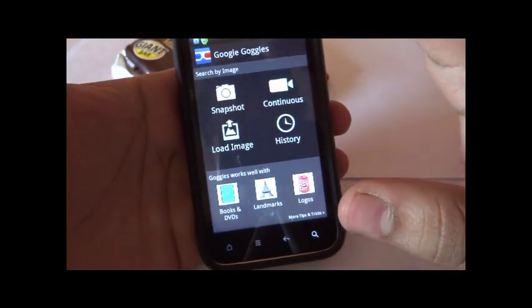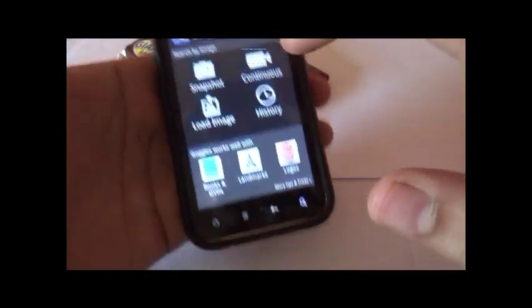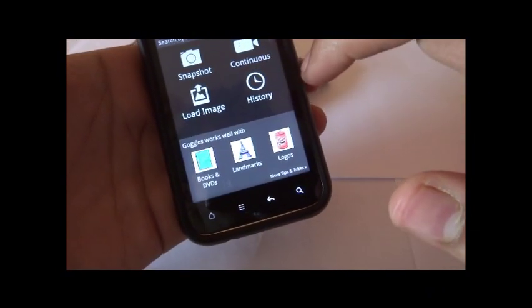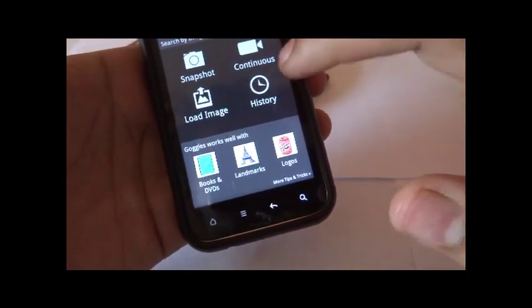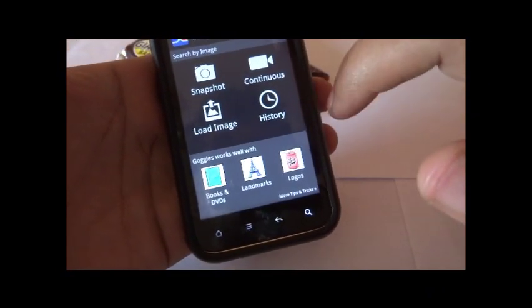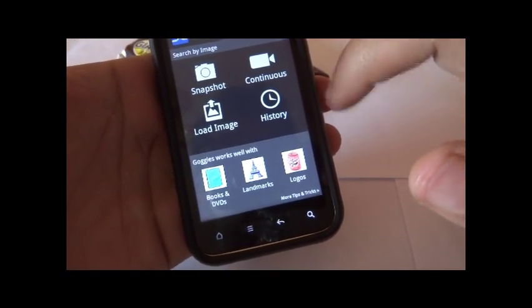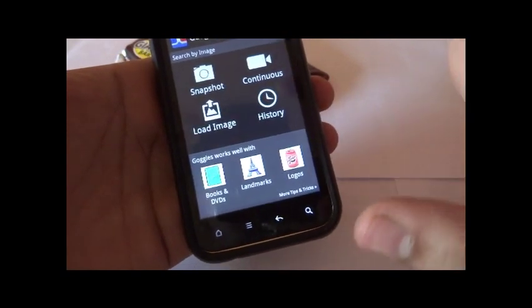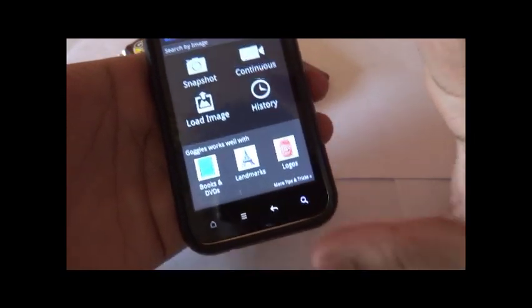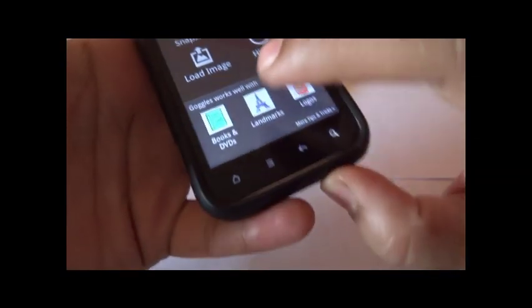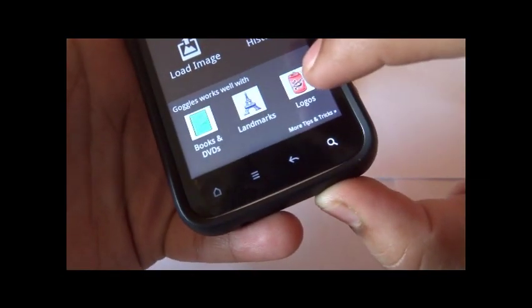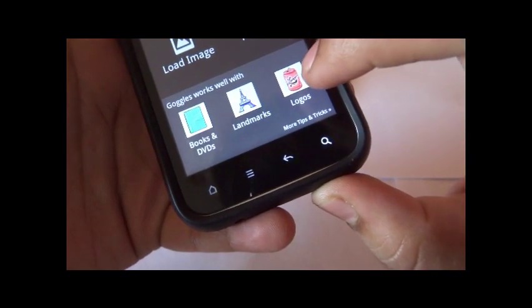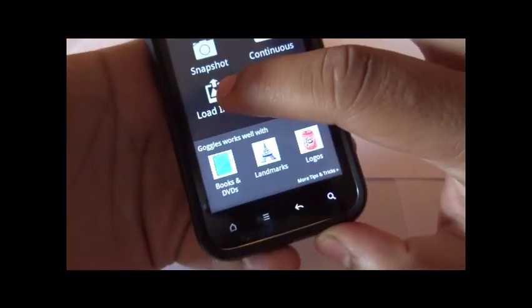Going back, if I would load an image through my phone, have a look at the history of stuff I've searched for, or take a continuous video of something, I could do that as well. It says that the app works best with books, DVDs, landmarks, and logos.